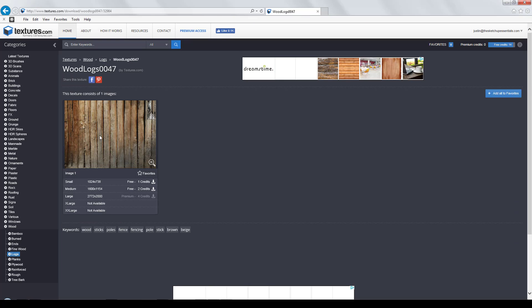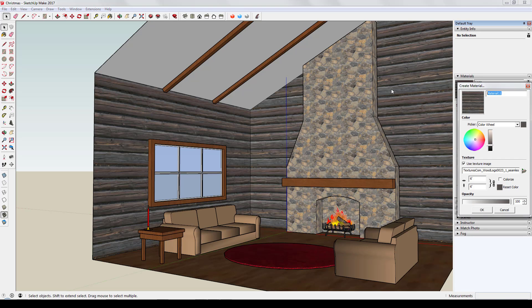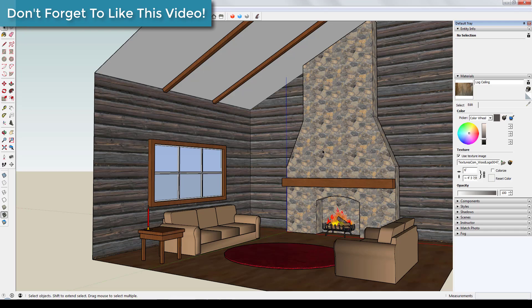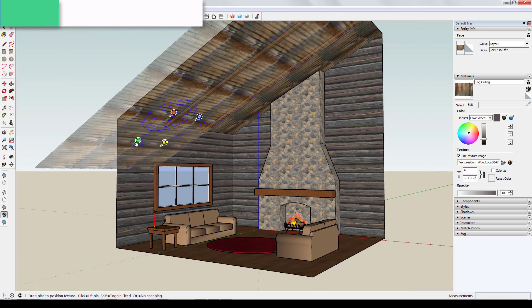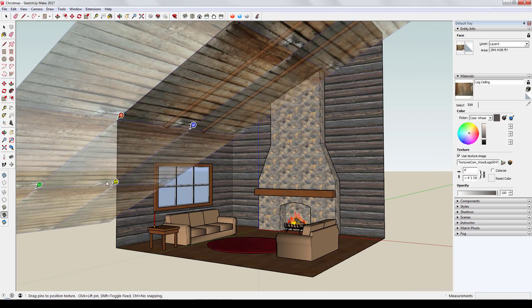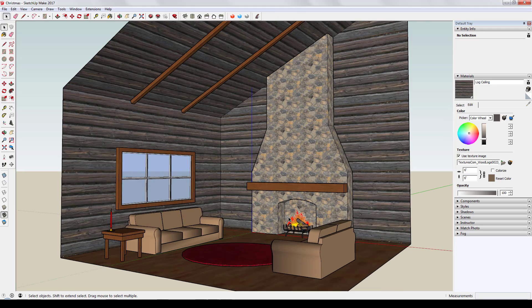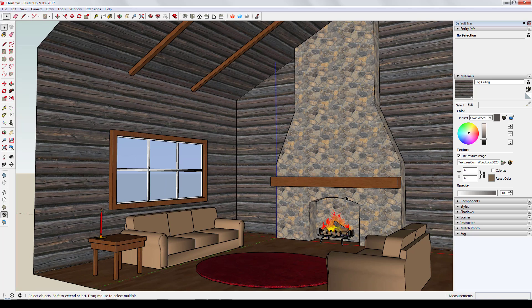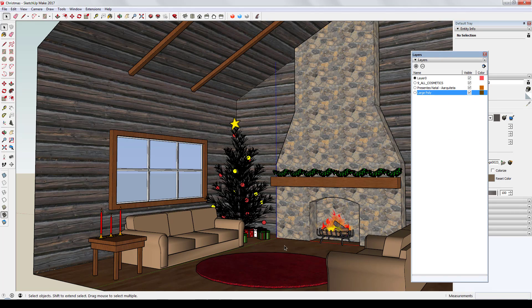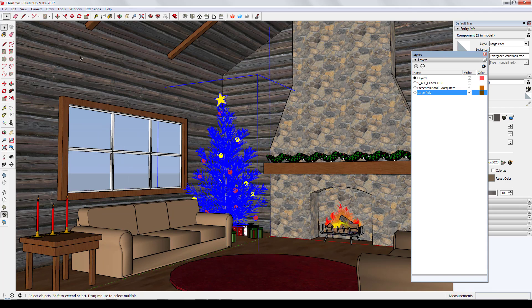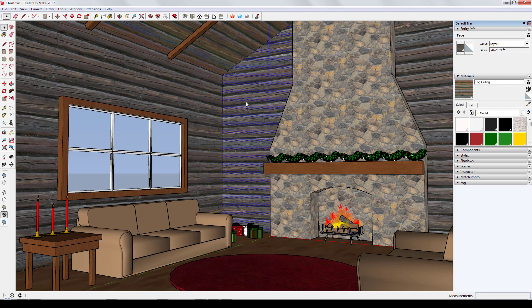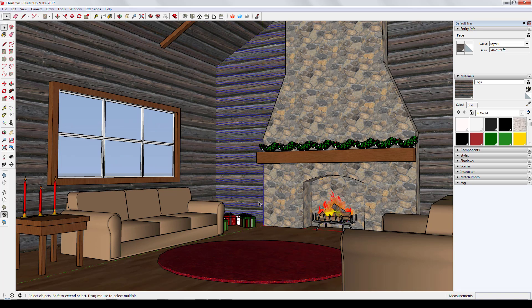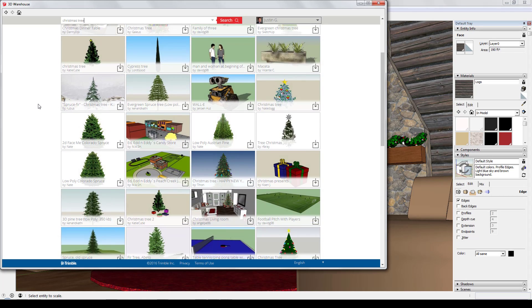I tried to find a decent texture for the ceiling too, but it didn't work out. I brought one in, tried resizing it, and just didn't like the way it looked. So I ended up going with the same texture I had on the walls. I liked the way it turned out — it was a little darker than expected, but sometimes you've got to take what you can get. When I tried to lighten it up I got discoloration, so I just went with it.